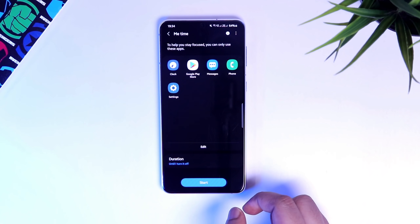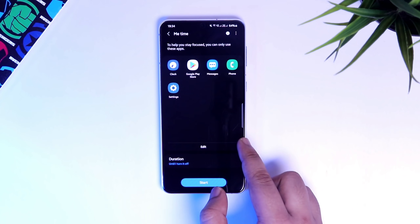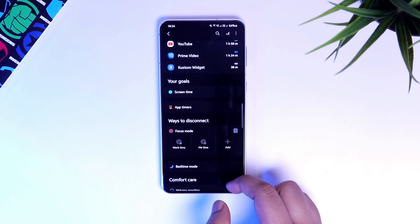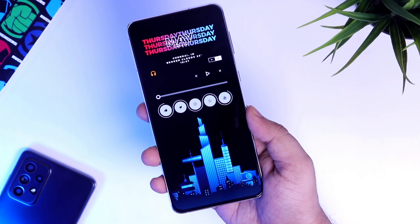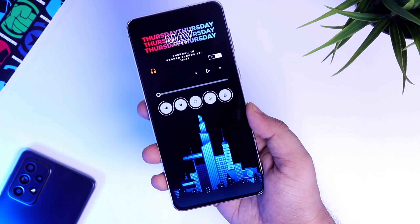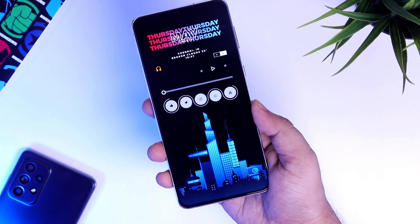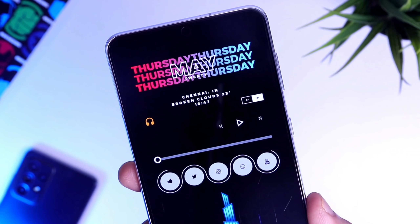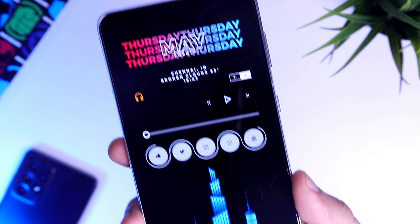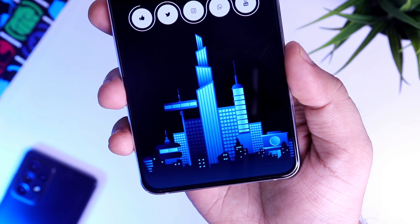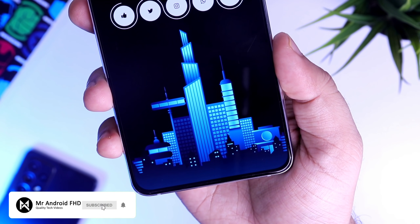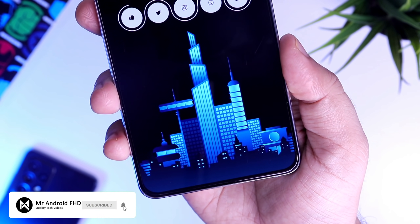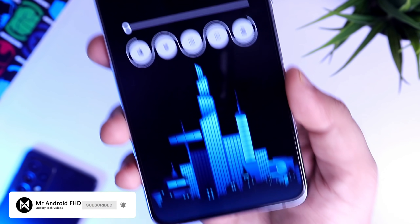That's pretty much it, guys. These are some amazing tips, tricks and hidden features that you should enable on your Samsung Galaxy device right now. If you liked this video, be sure to hit that like button and subscribe to this channel if you haven't already. I'm Mr. Android, and I'll see you in the next one.